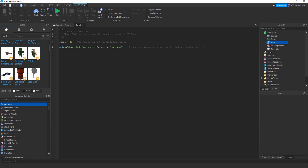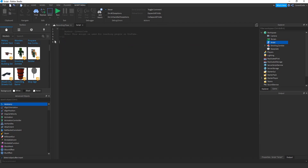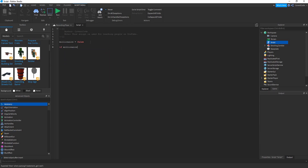Let's declare a variable: millionaire is equal to false, because I'm not a millionaire yet. This is basically the same thing — you think to yourself, hey, I'm not a millionaire yet, so it's false. Now we declare a conditional statement just in case I am a millionaire: if millionaire is equal to true, then do millionaire stuff.